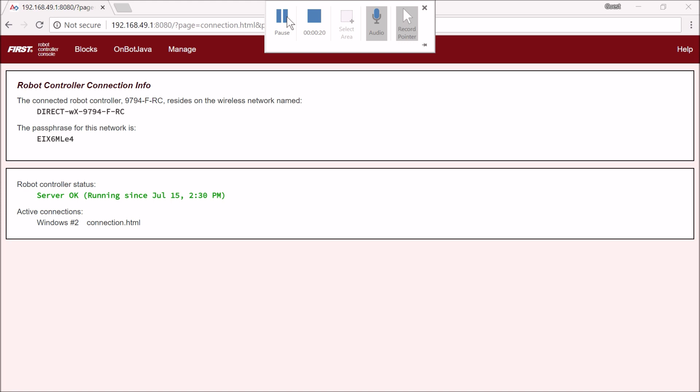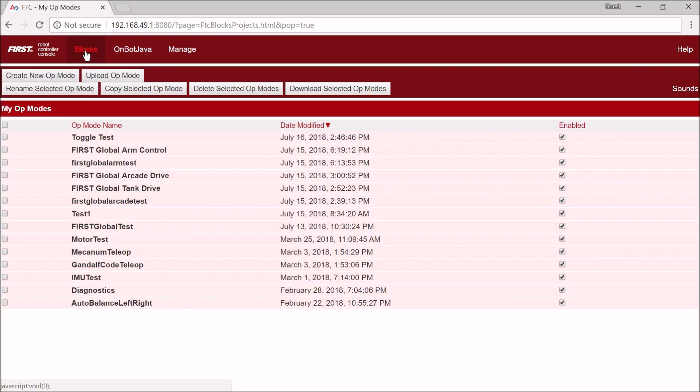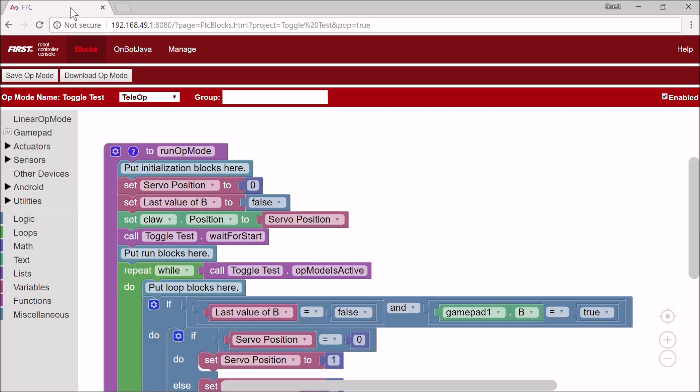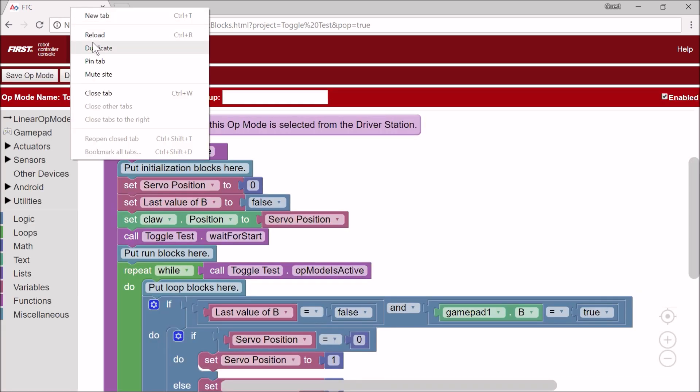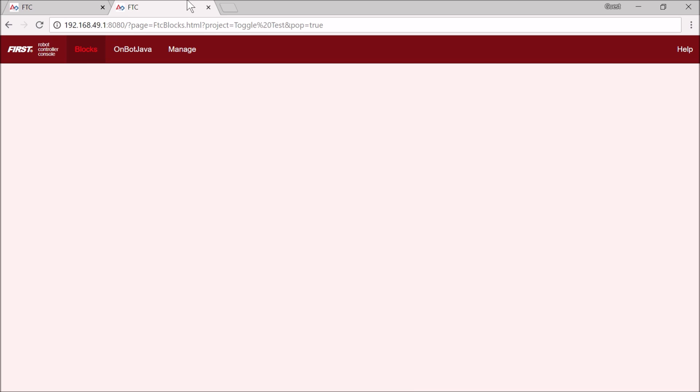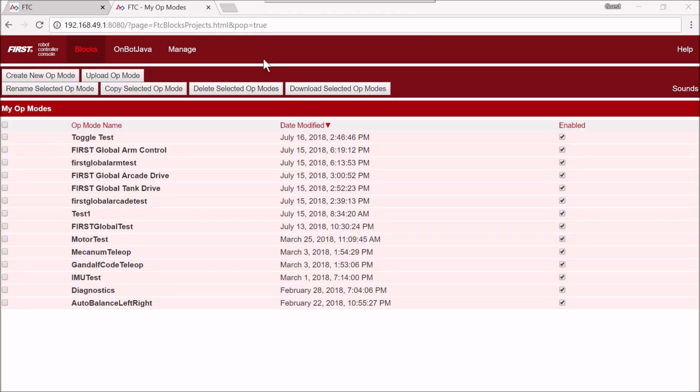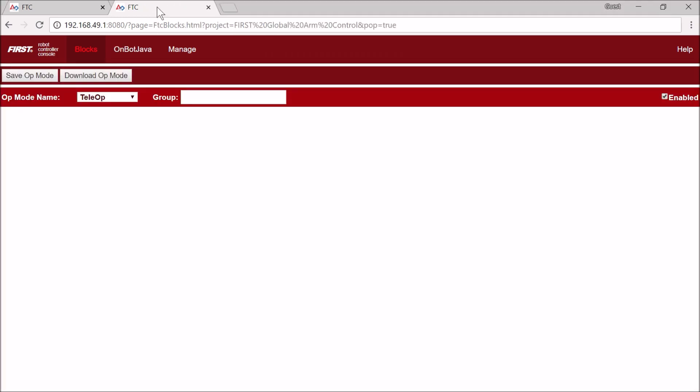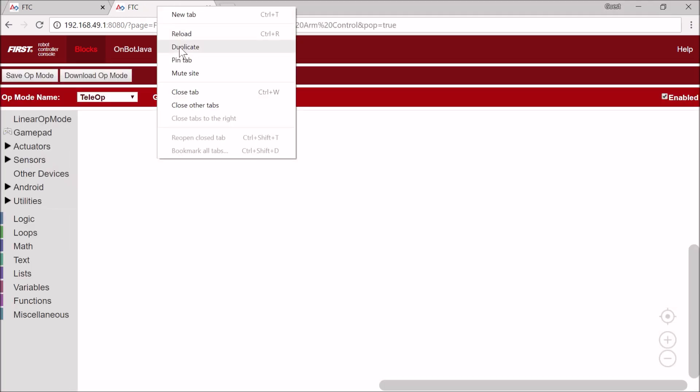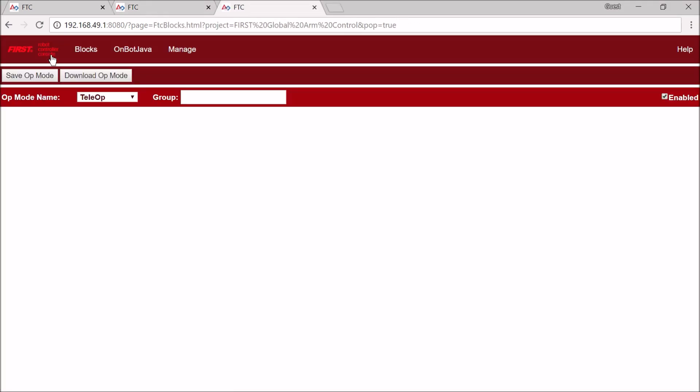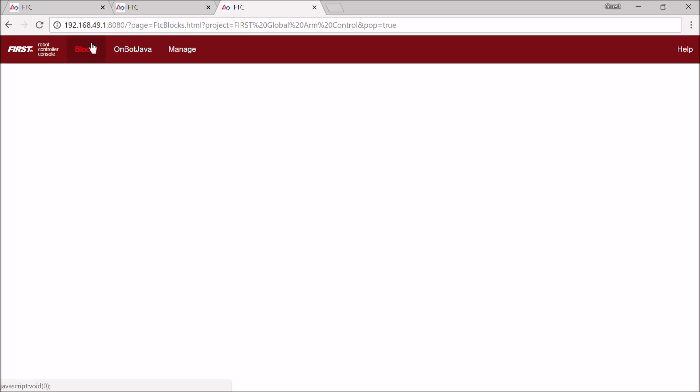The first thing I'm going to do is open up the blocks tab. I'm going to open up Toggle Test, then duplicate the tab and go back to Blocks. Now that I've duplicated the tab, I'm also going to open up First Global Arm Control, duplicate the tab again, and go back to Blocks. I'm going to select First Global Arcade Drive.